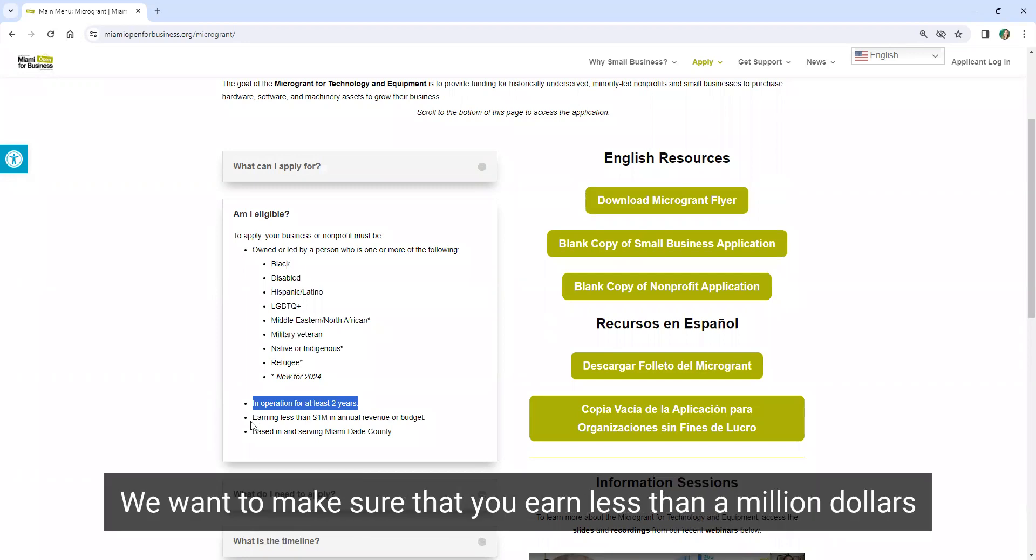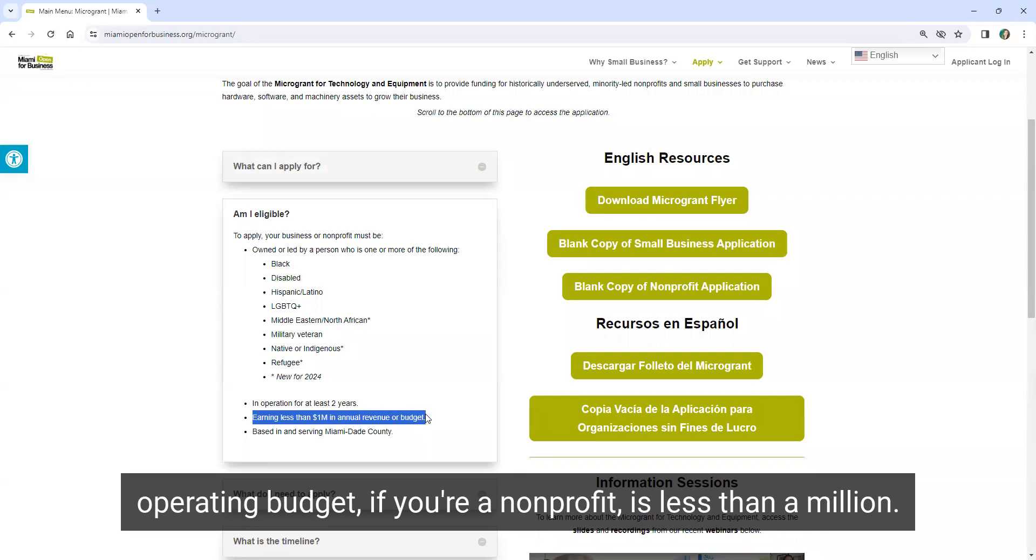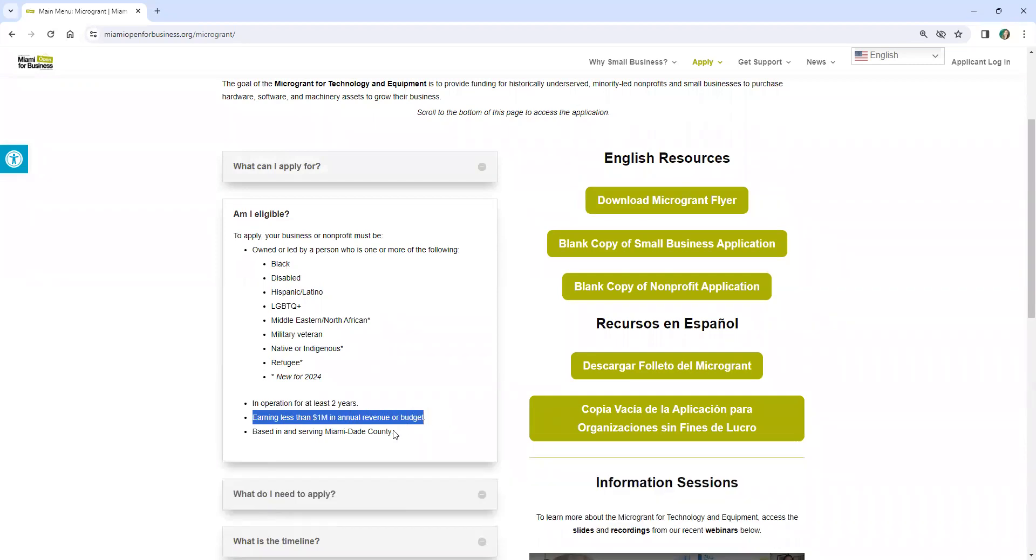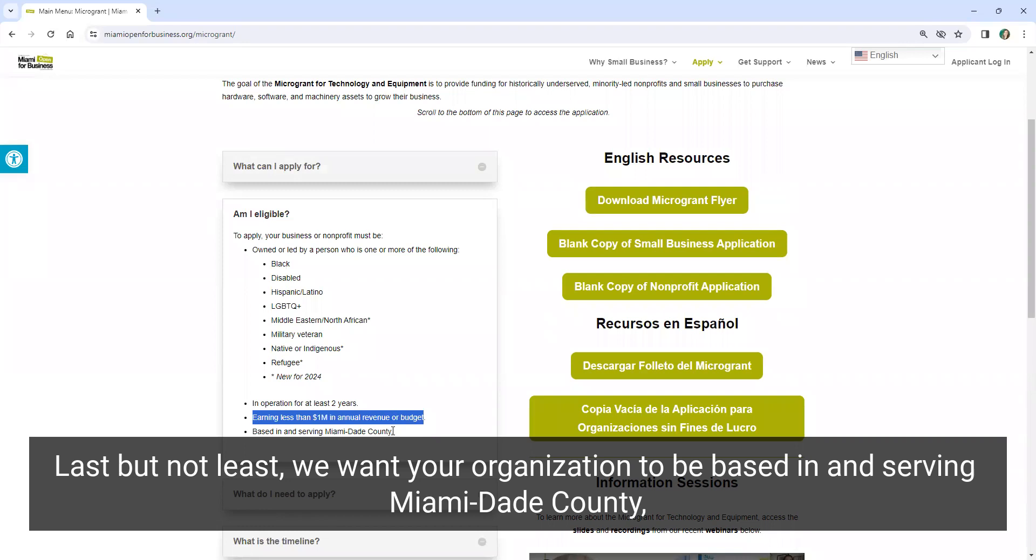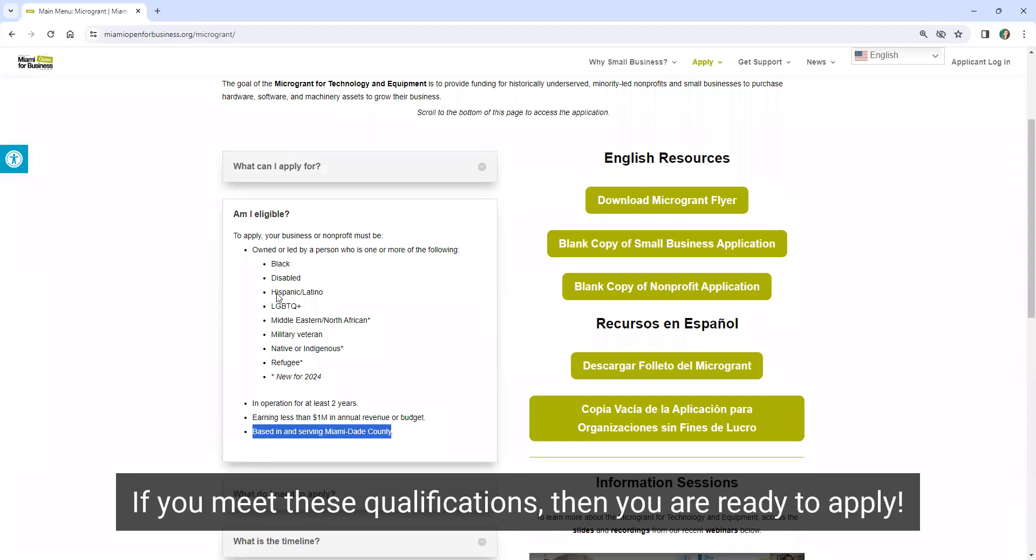We want to make sure that you earn less than a million dollars in annual revenue if you're a business or your organizational operating budget if you're a nonprofit is less than a million. Last but not least, we want your organization to be based in and serving Miami-Dade County as that's the geography we're prioritizing for this initiative.